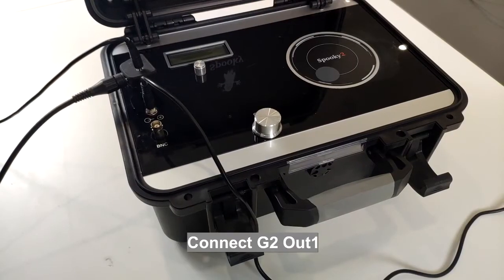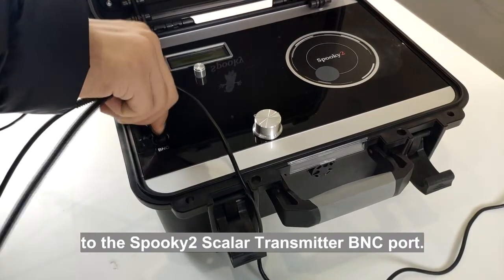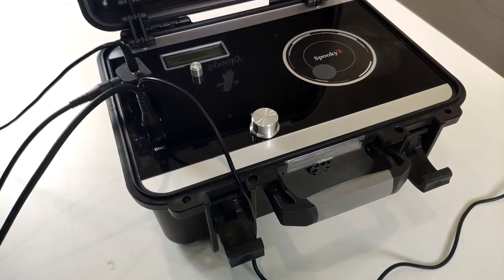Connect G2-out1 to the Spooky2 Scalar transmitter BNC port.